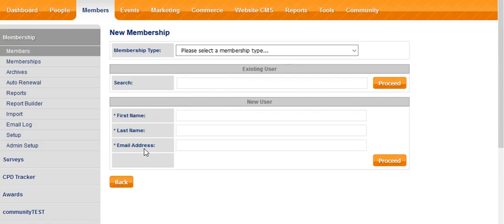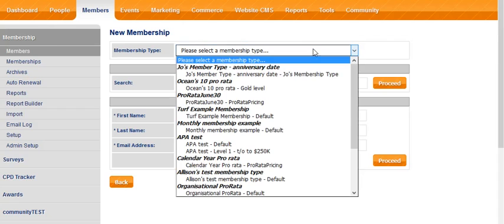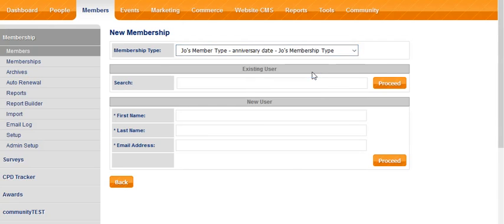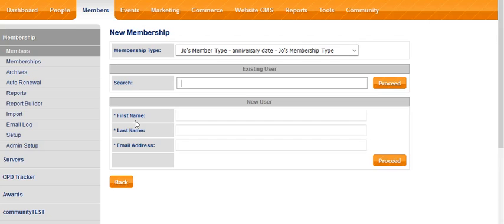The first step is to select which membership type we're applying for. I'll just choose the first one, and then we're presented with two groups of fields. We can search for someone if they're an existing user, or we can add first name, last name, and email address for a new user.